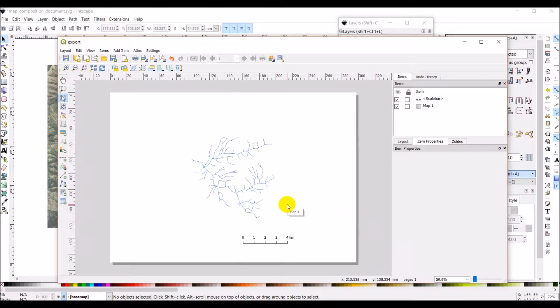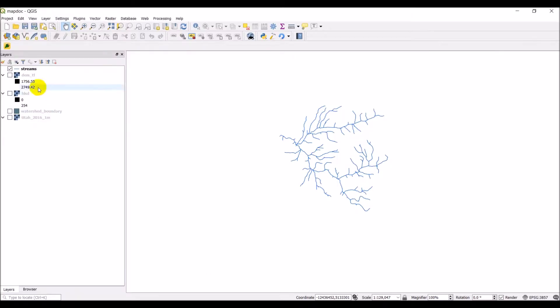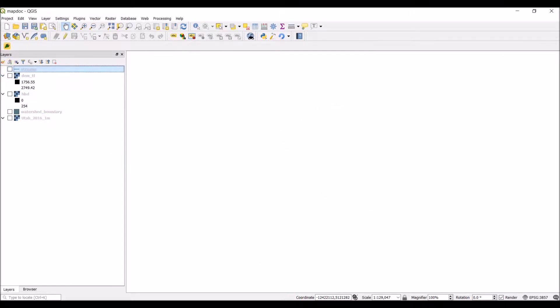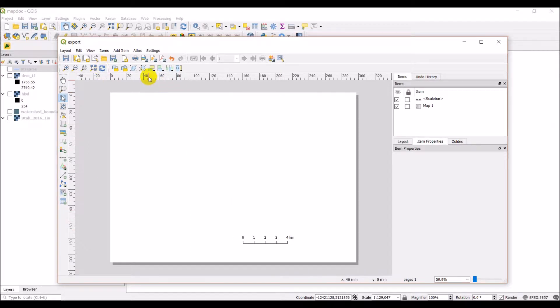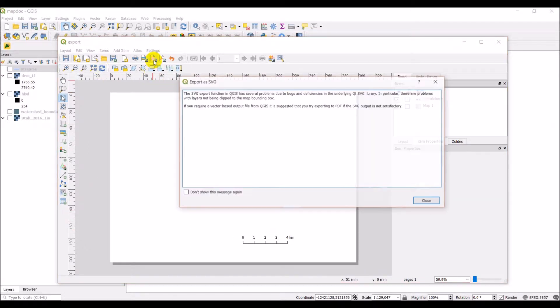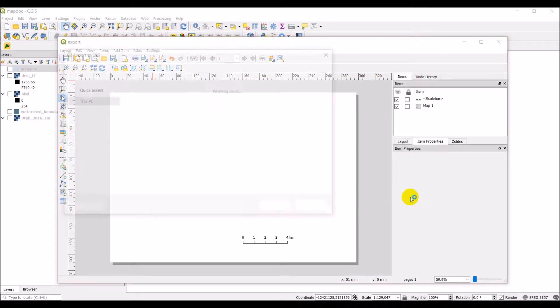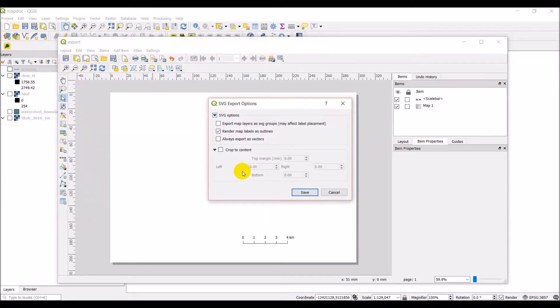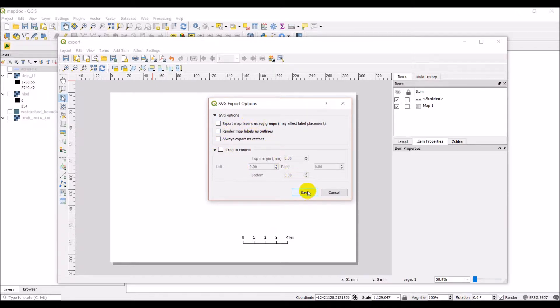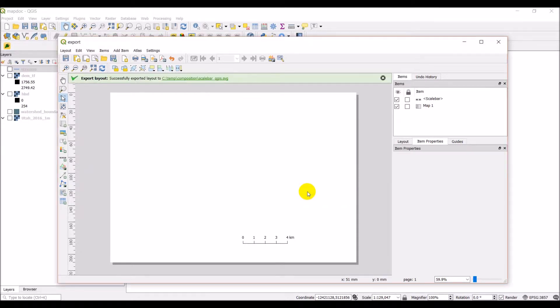So now what I'm going to do is we can go into our map. And let's turn this off. Turn our streams off. Come back into our export. And we'll refresh that. And let's save this as an SVG. Get the warning again. And this is going to be scale bar from QGIS. Let's just go ahead and save that. We actually want these to render as text. So we'll uncheck this button. And we'll click save.